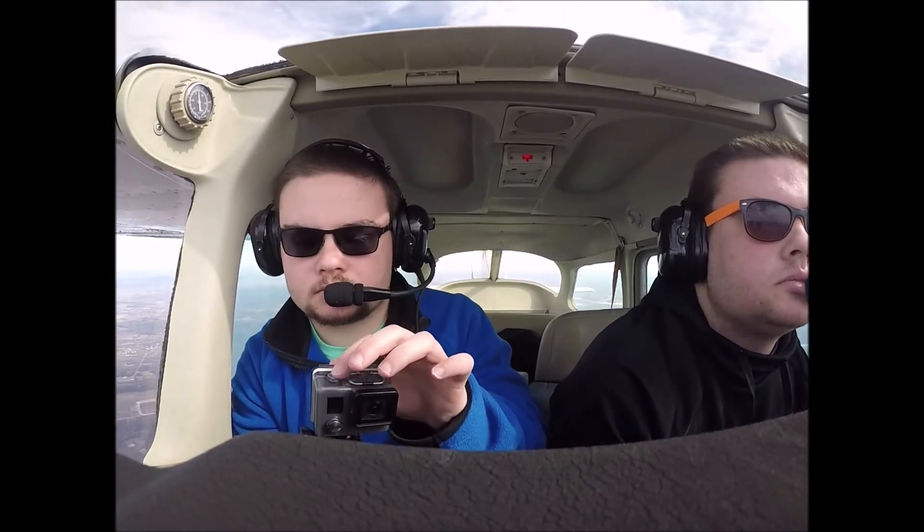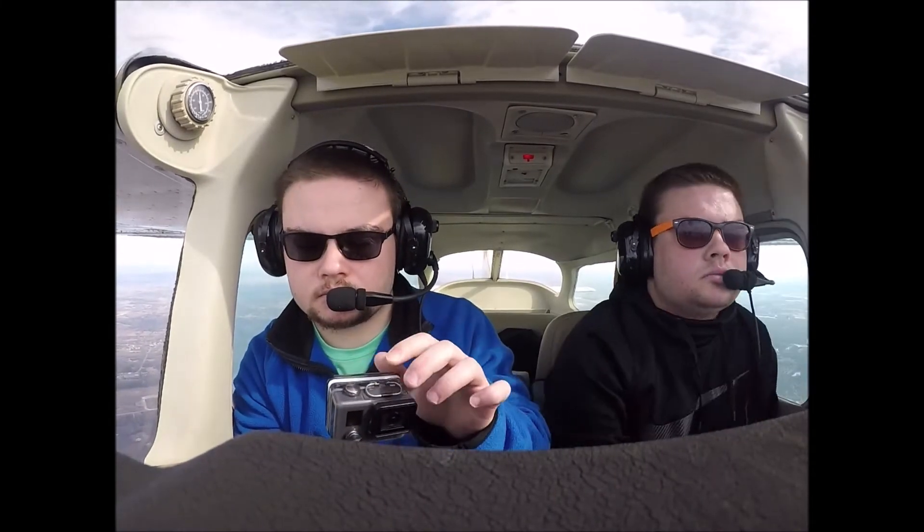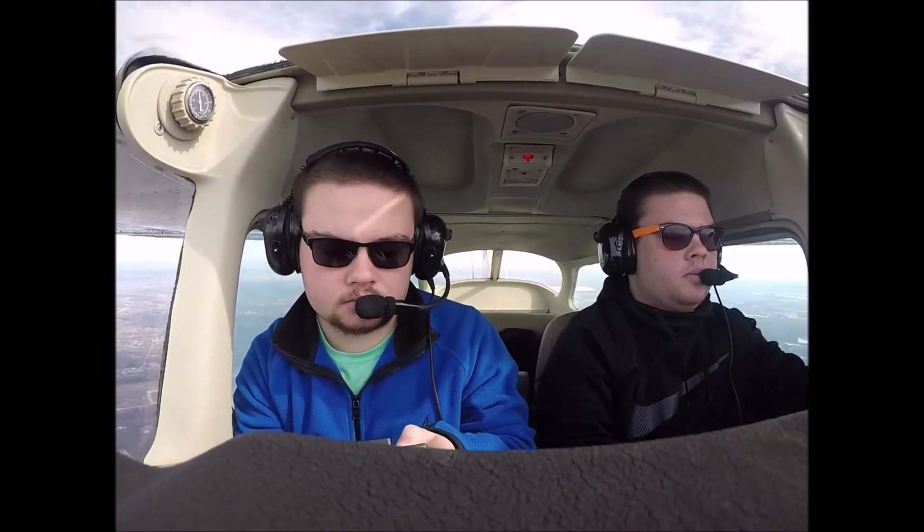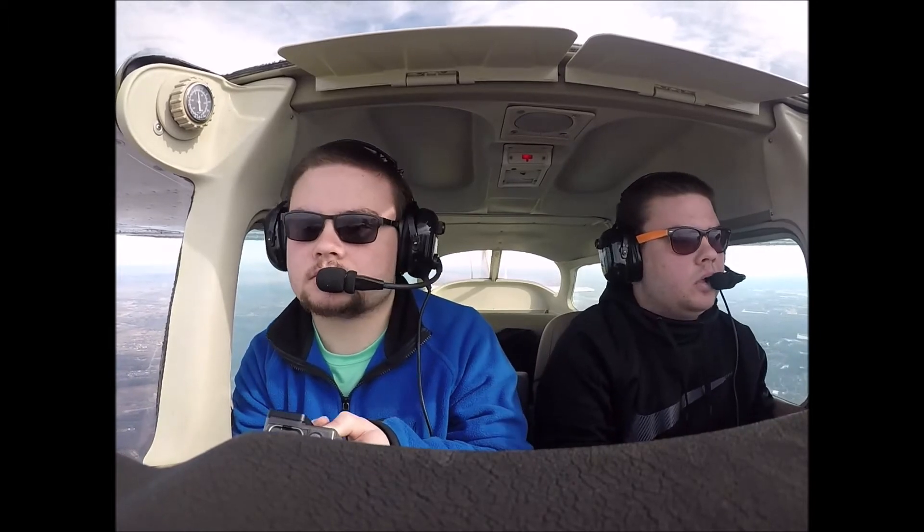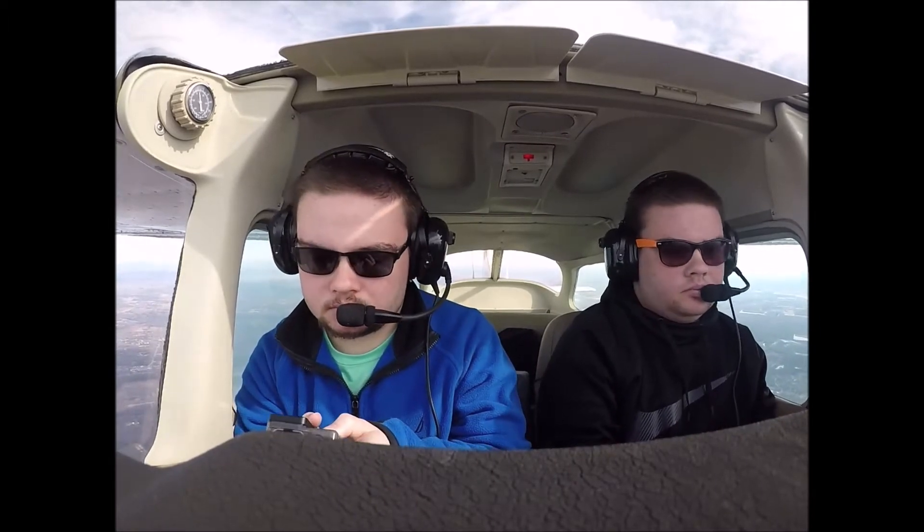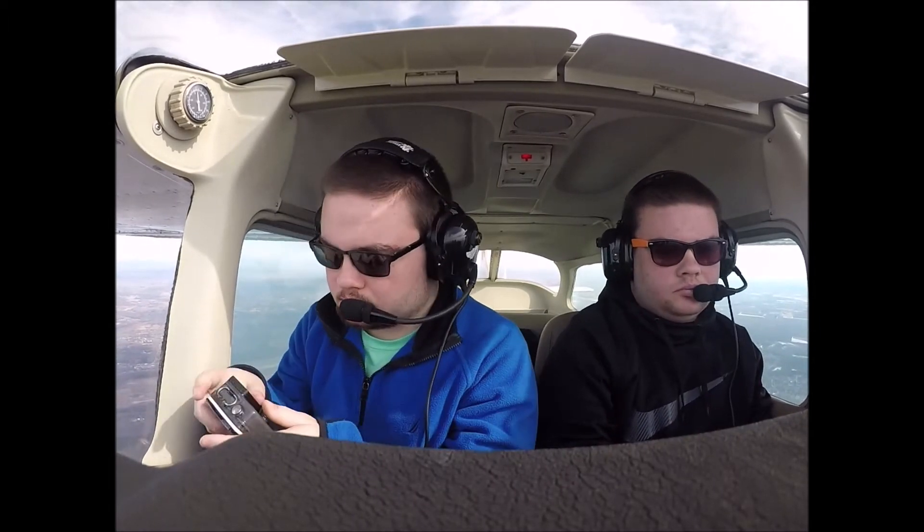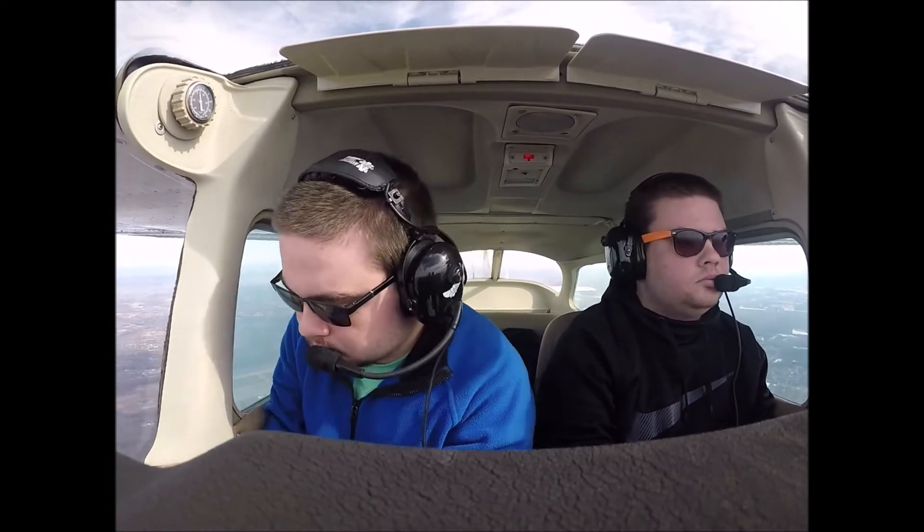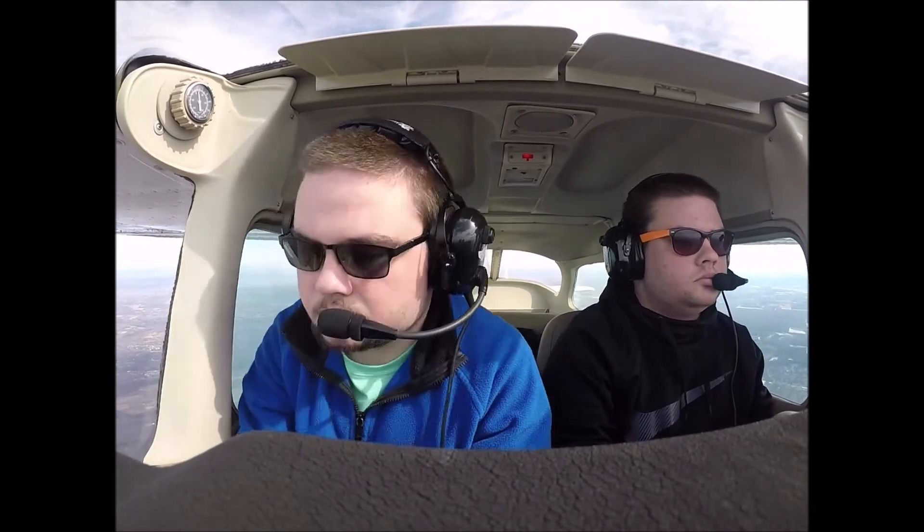Little Rock Approach, AC4124 is 15 for 10 Sierra. AC4124, Little Rock Approach, expect runway 4 left, descend pilot's discretion, maintain 6,000.